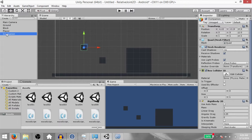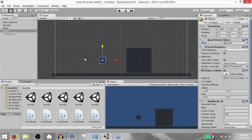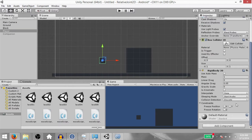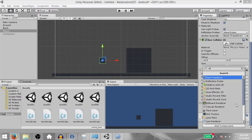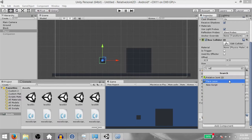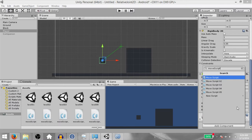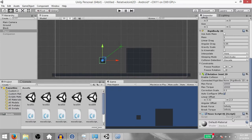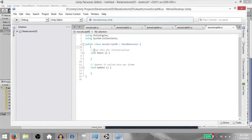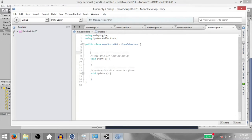Also set the gravity scale of the Rigid Body 2D component to zero. Make a duplicate of the player object, bring it up here and call this Companion. Delete the quad and disable the companion object for now. Select the player game object and add a Relative Joint 2D component to it. Also add a script — call it MoveScript06. Open it up in MonoDevelop and now let's add some code to this script.